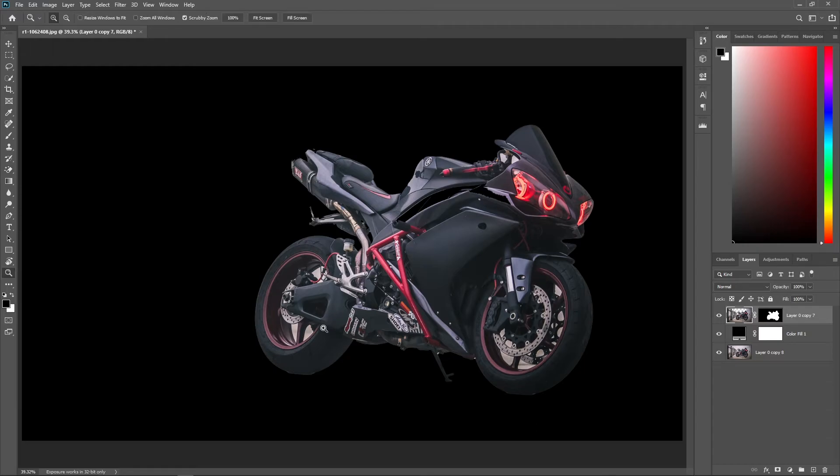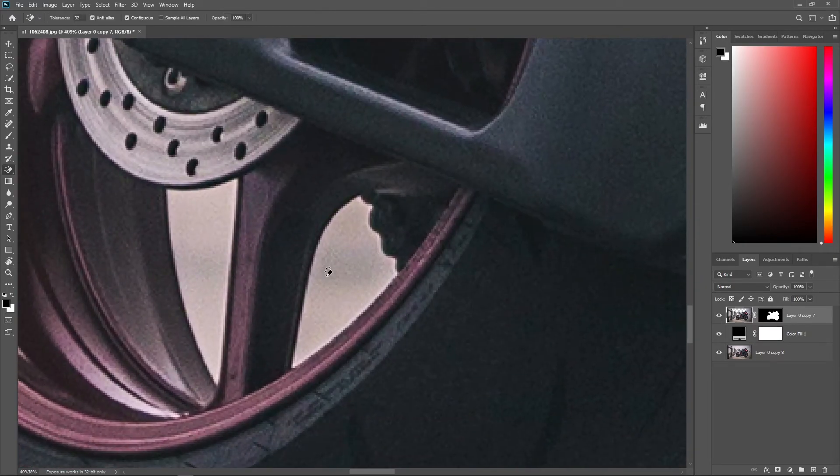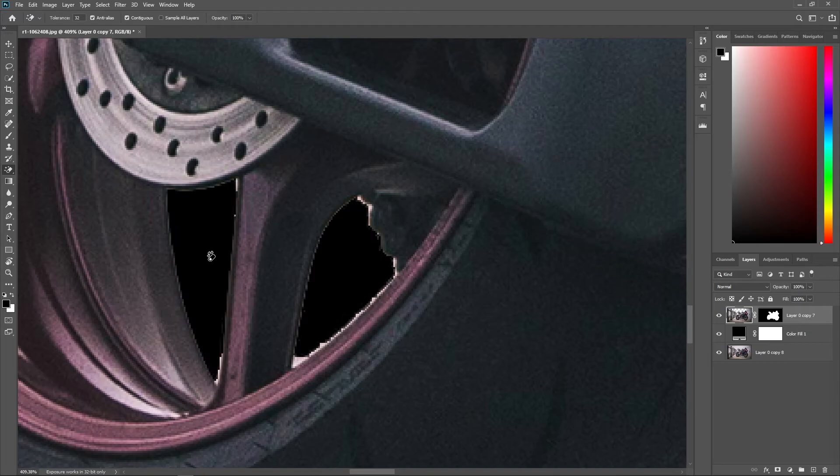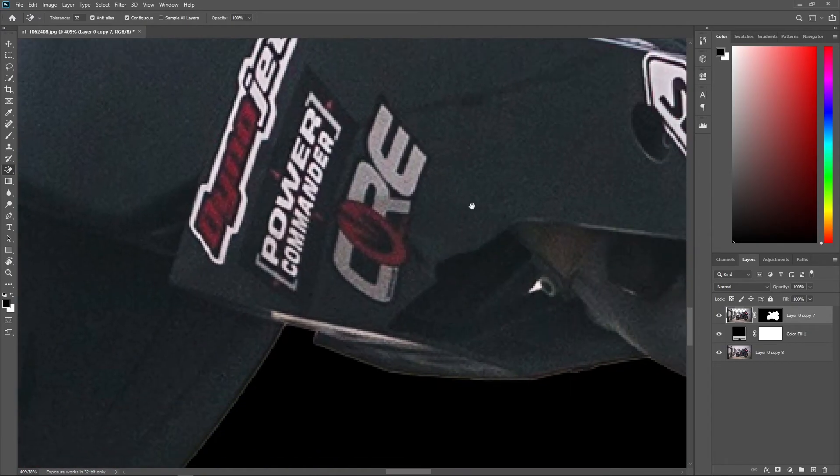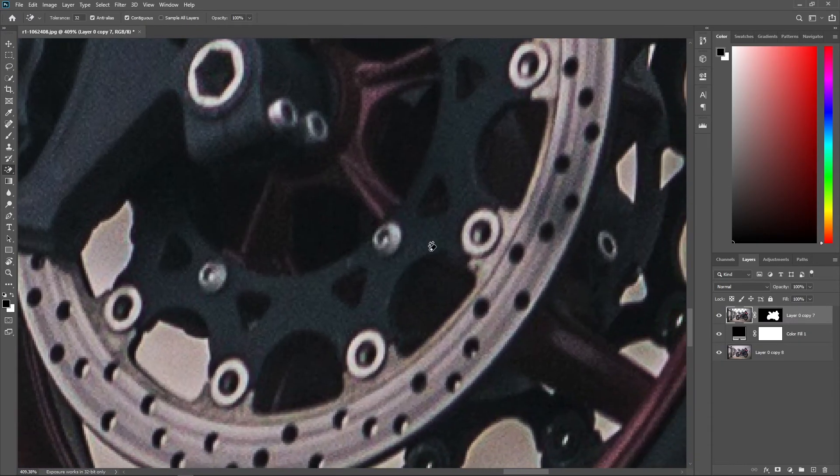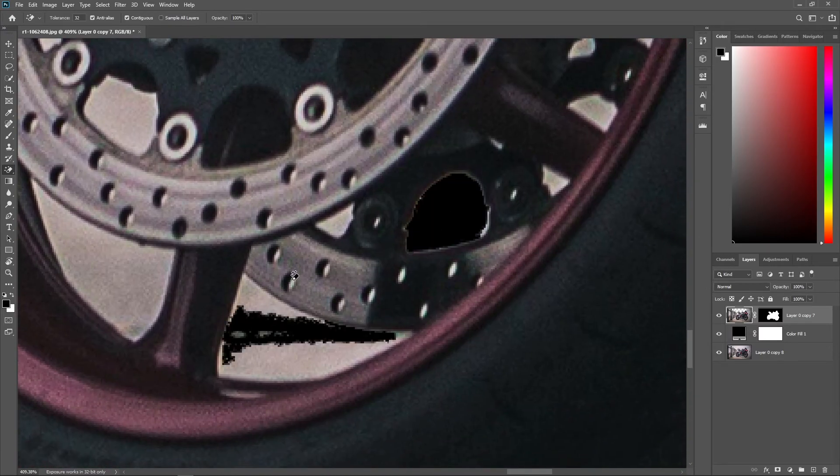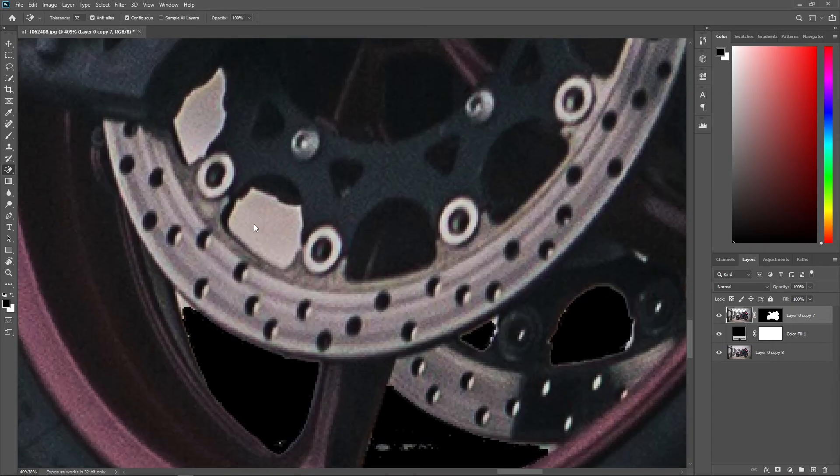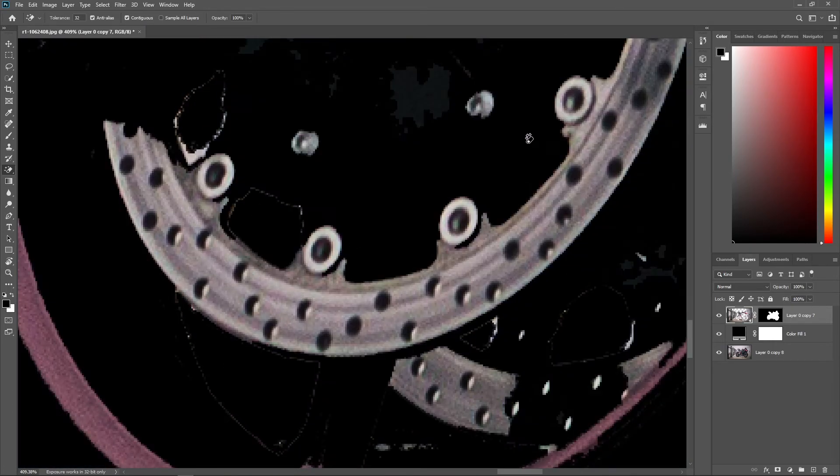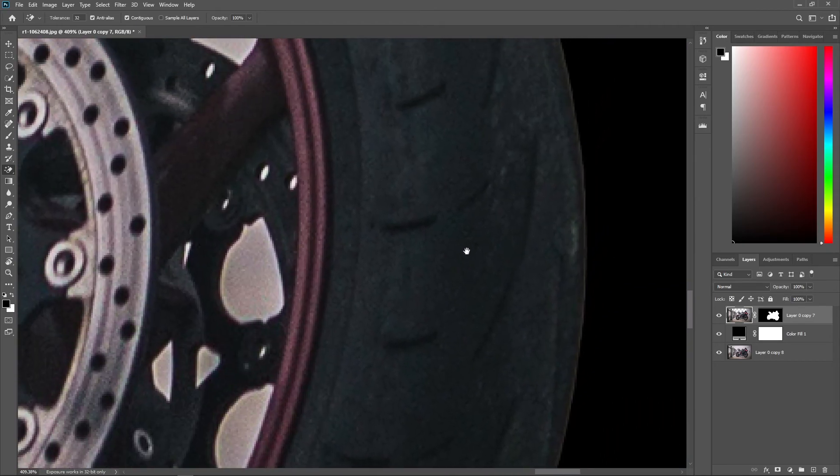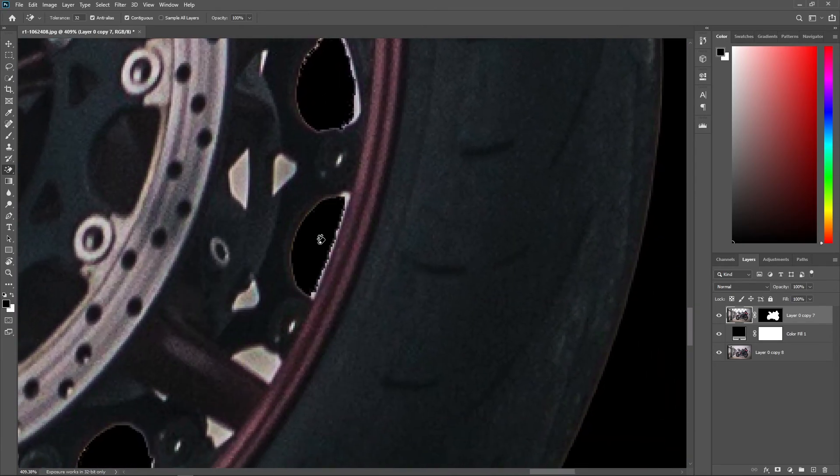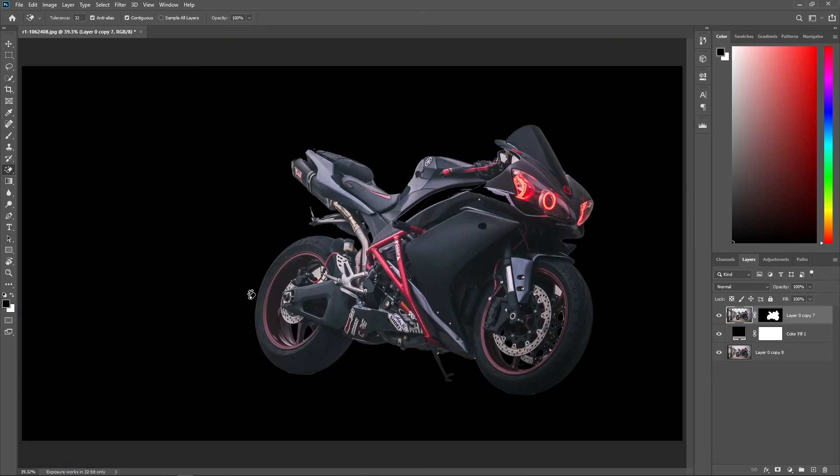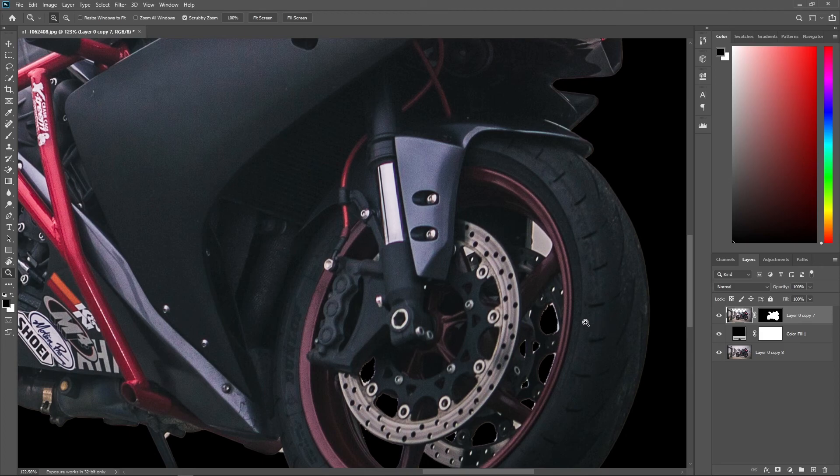You see, like between the tires—sorry, between the spokes—it has done quite a poor quality job. So here, wherever there are impurities, you just have to—sorry, I forgot to press space. You just keep doing it like this. Although I did it very quickly for the video, otherwise I do good work. Sometimes it doesn't cut properly.